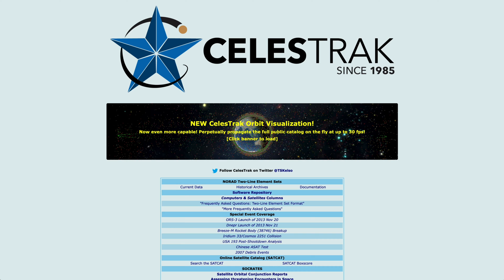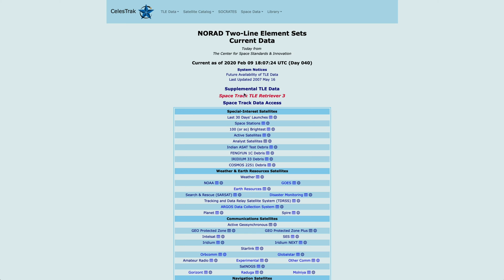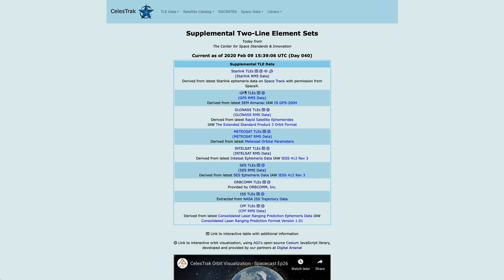So we're going to start by going into the current data on the site and then clicking on the link for supplemental TLE data. And we're going to use the Starlink TLEs as an example of what we can see. So first we're going to click on a new icon that we show here, which is a comparison link.